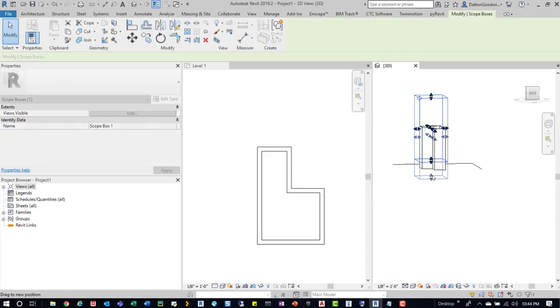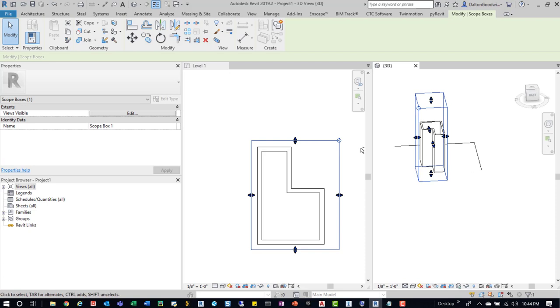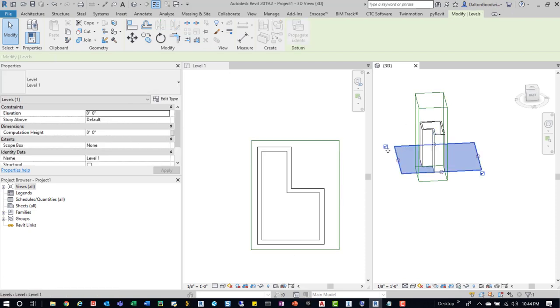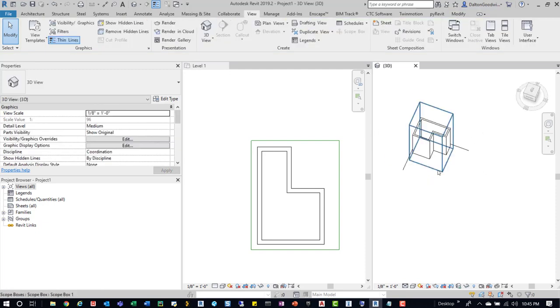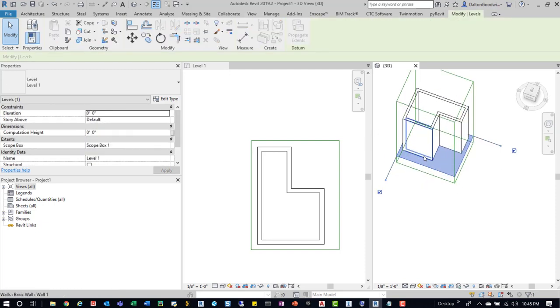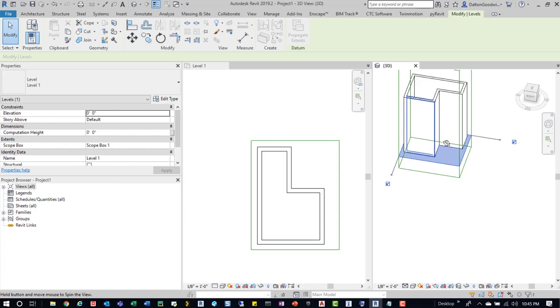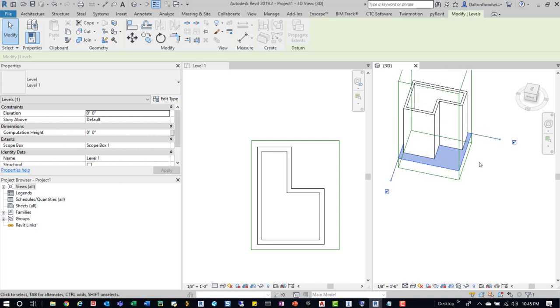So, if we grab this, pull it down, grab that level again. We can go down here and try to associate it and it should be good to go. We see that the plane shifts to be in the Scope Box boundary.